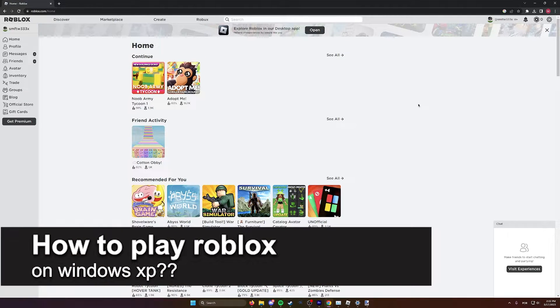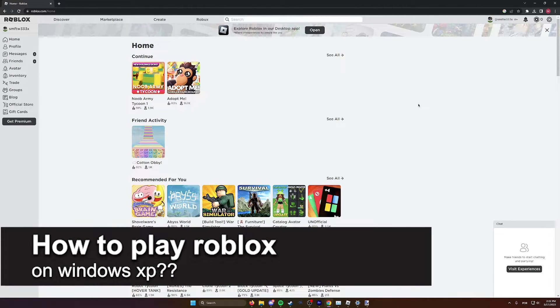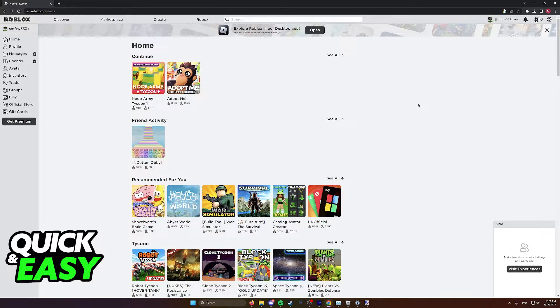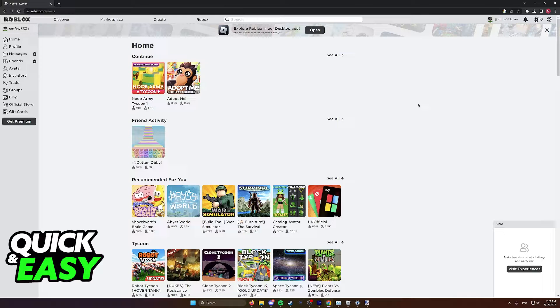In this video we're going to see if it's possible to play Roblox on Windows XP. Is it possible or not? Let's find out. Usually to play Roblox on your computer, you have to first go to the website using any web browser.